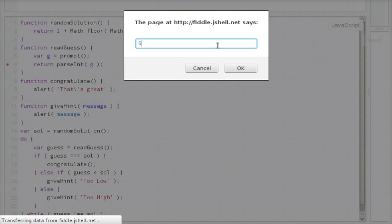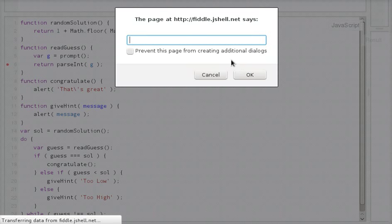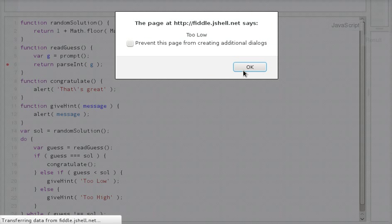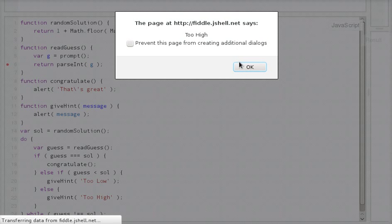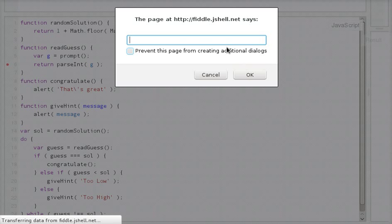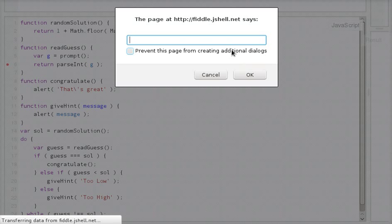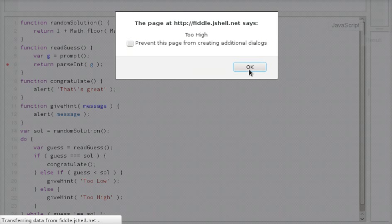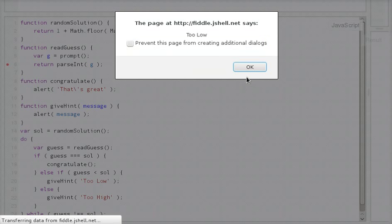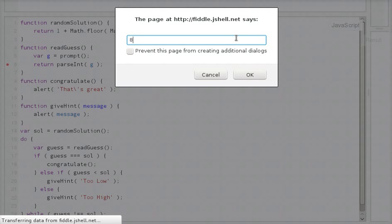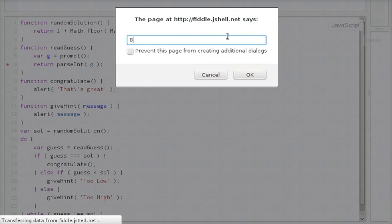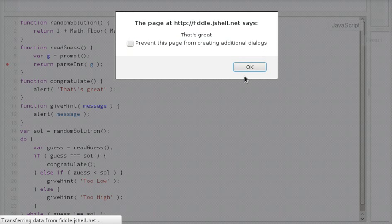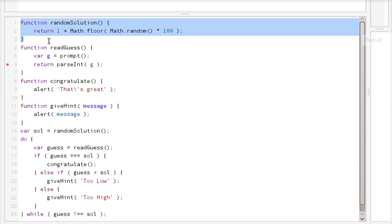Say 55. Too low. 70. Too low. 90. Too high. 80. Too low. 85. Too high. 82. Too low. 84. Too high. 83. All right. So we get this random number.